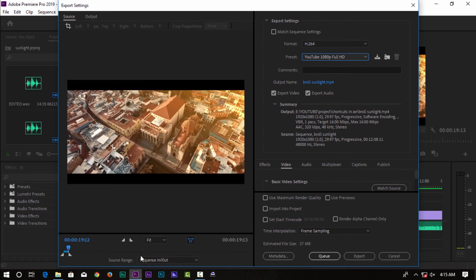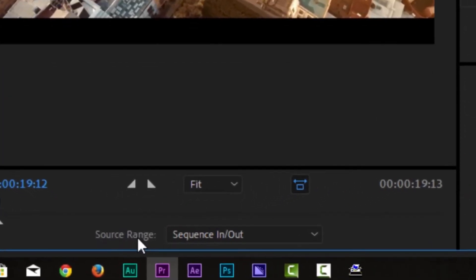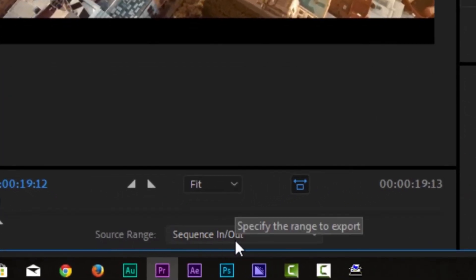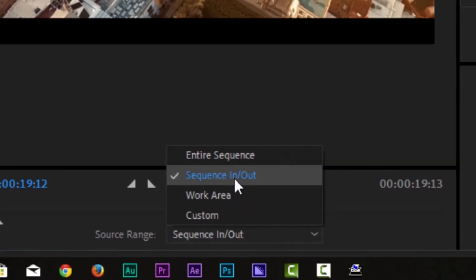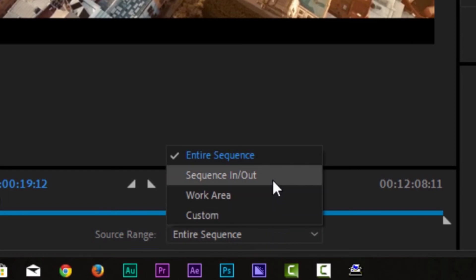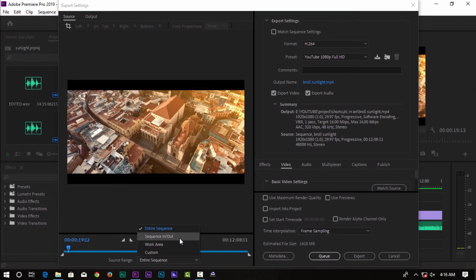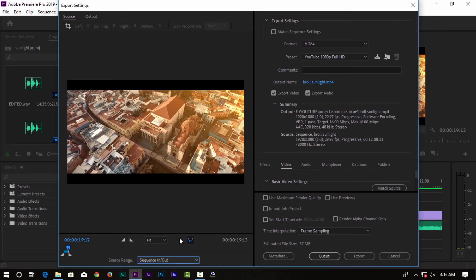In the settings you'll see the source range option. In source range, you have sequence in and out. If you select sequence in and out, the entire sequence will export. But if you set an in point and out point in the timeline, only that portion will export.